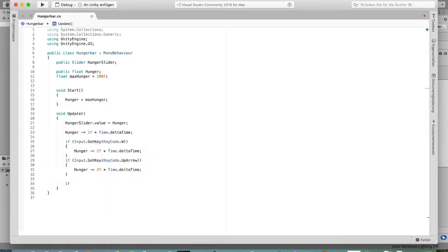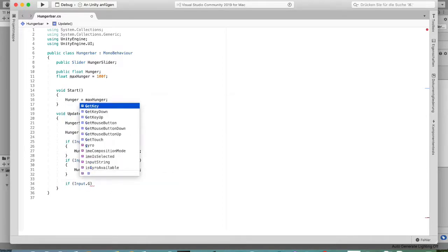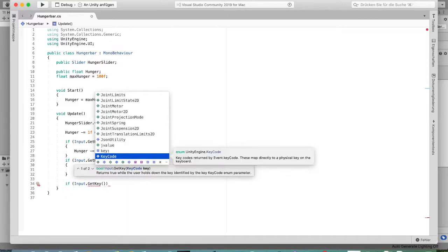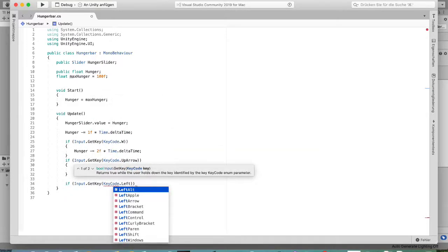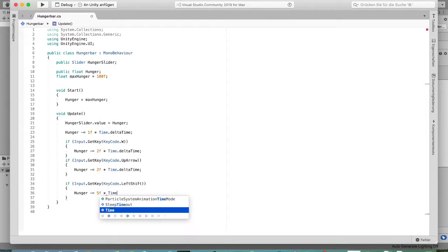Then we add: if Input.GetKey(KeyCode.LeftShift) — because LeftShift is the sprint button in the standard character controller — then decrease hunger by 5f multiplied by Time.deltaTime.